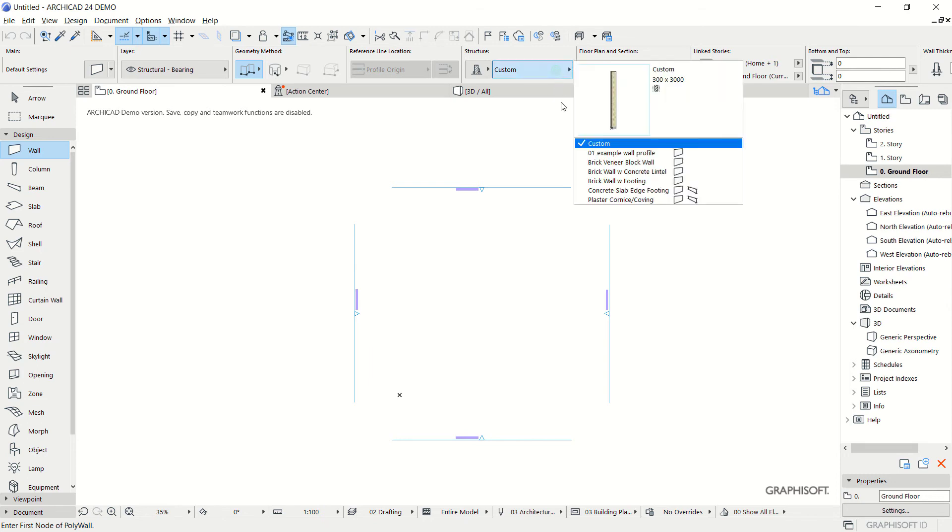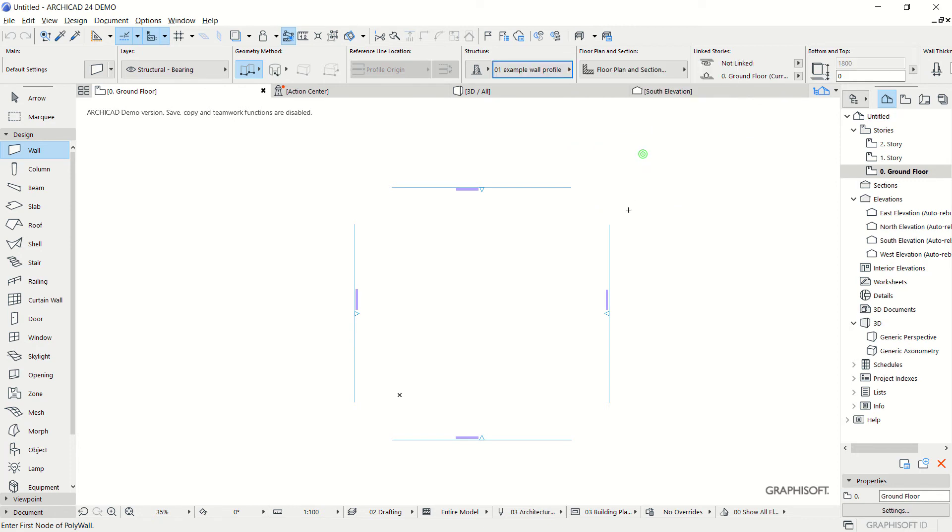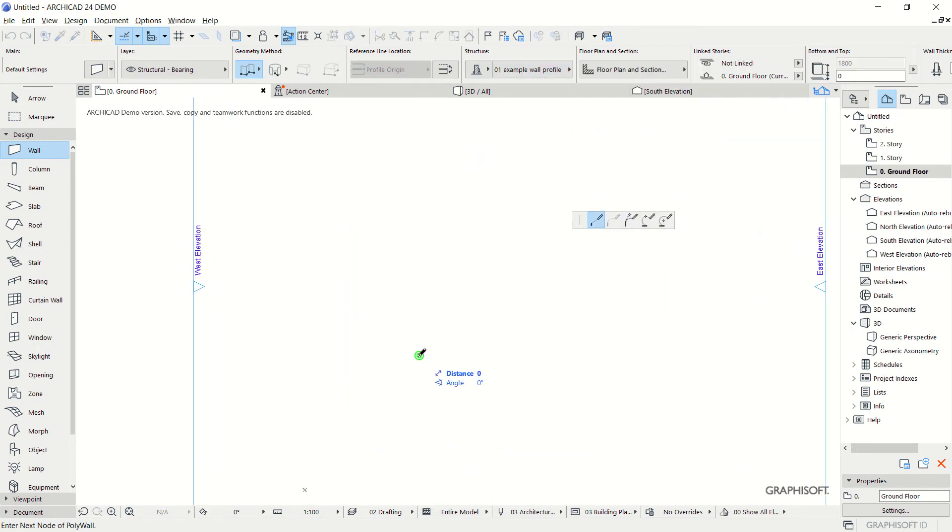We can use this profile: 01-example-wall-profile. Next, we can create a wall. I will create from this point to here.